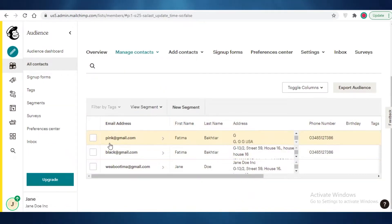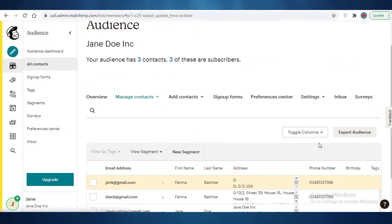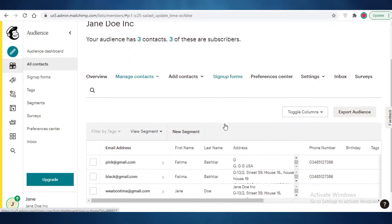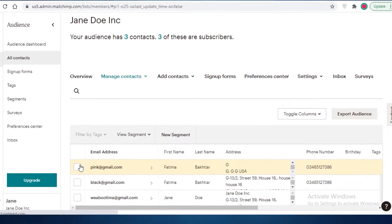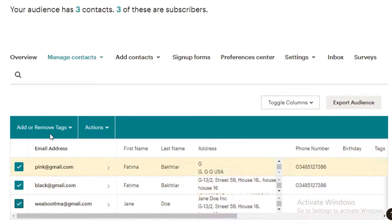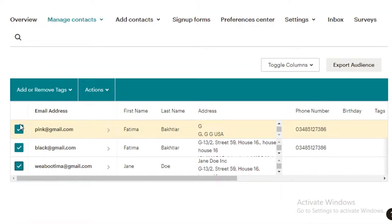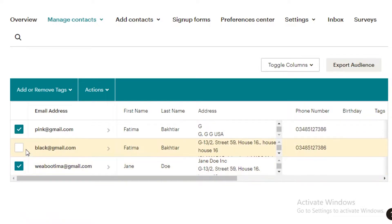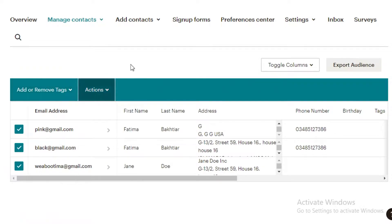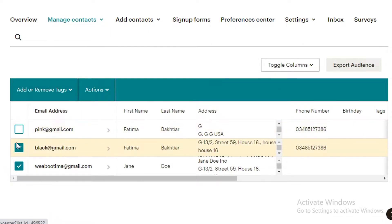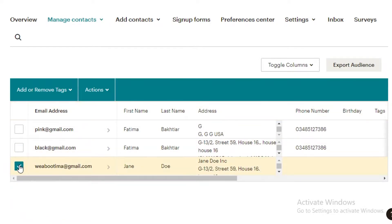If you don't have a list yet, go into your All Contacts section and add individual subscribers. I've added myself as a subscriber a couple of times. To start sending bulk emails, you can select all of your contacts like this, click on Actions, and unsubscribe, resubscribe, or archive your contacts depending on which ones are active.